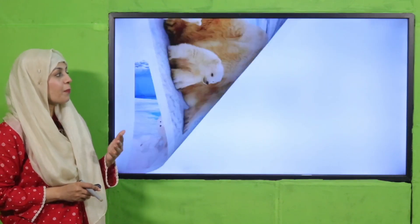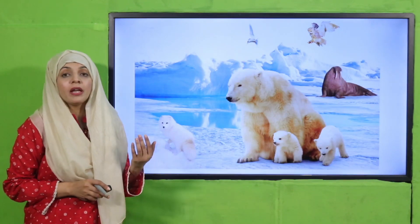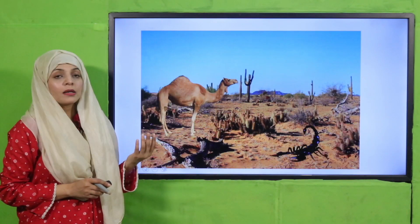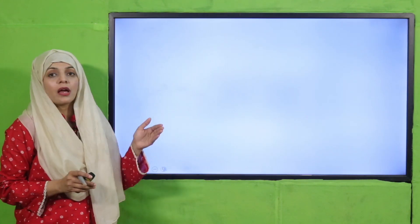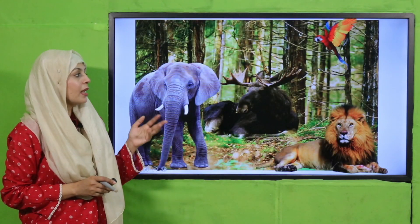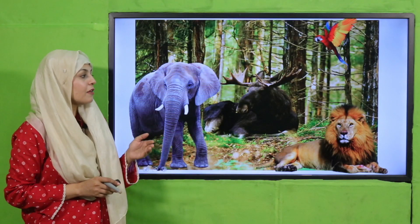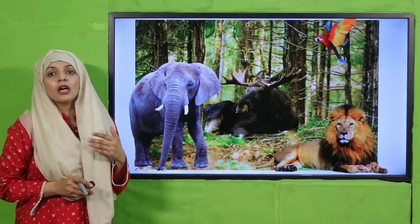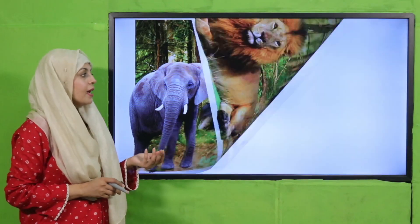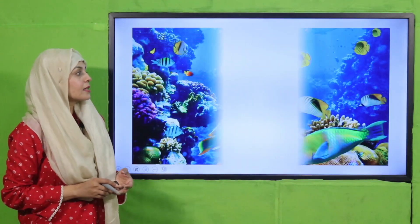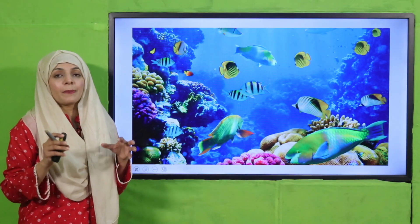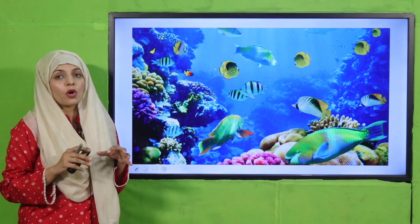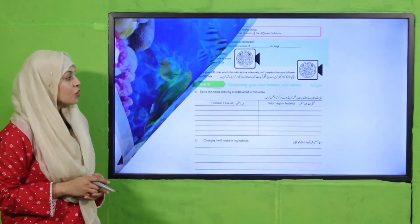Polar bears are adapted to live in the polar region. Similarly, camels are adapted to live in deserts — these are different habitats. Wild animals like elephants and lions live in a jungle or forest habitat, and some animals are adapted to live in an underwater habitat.